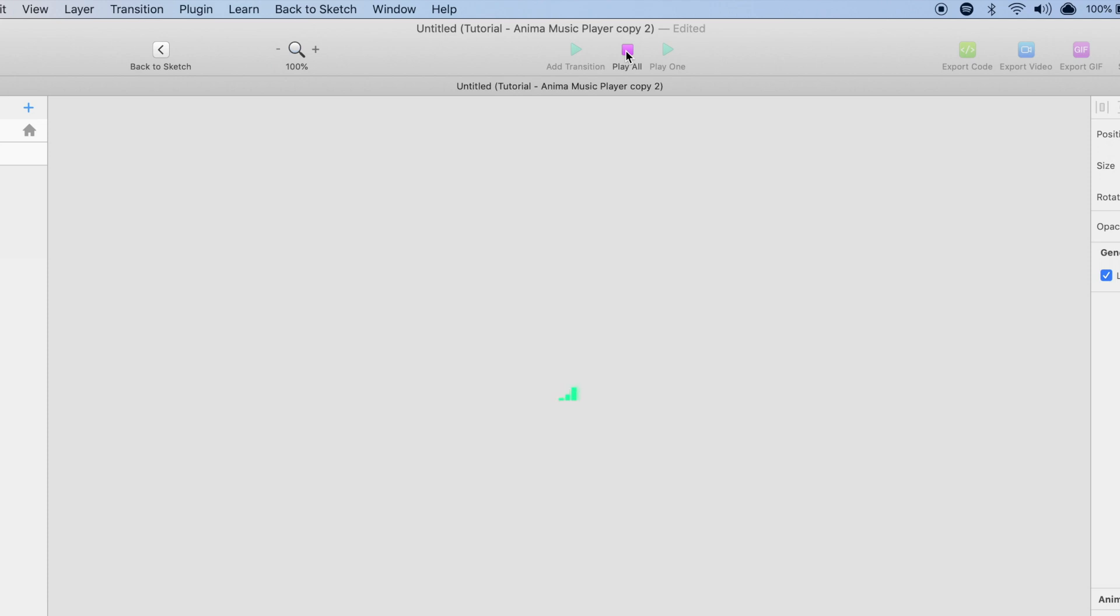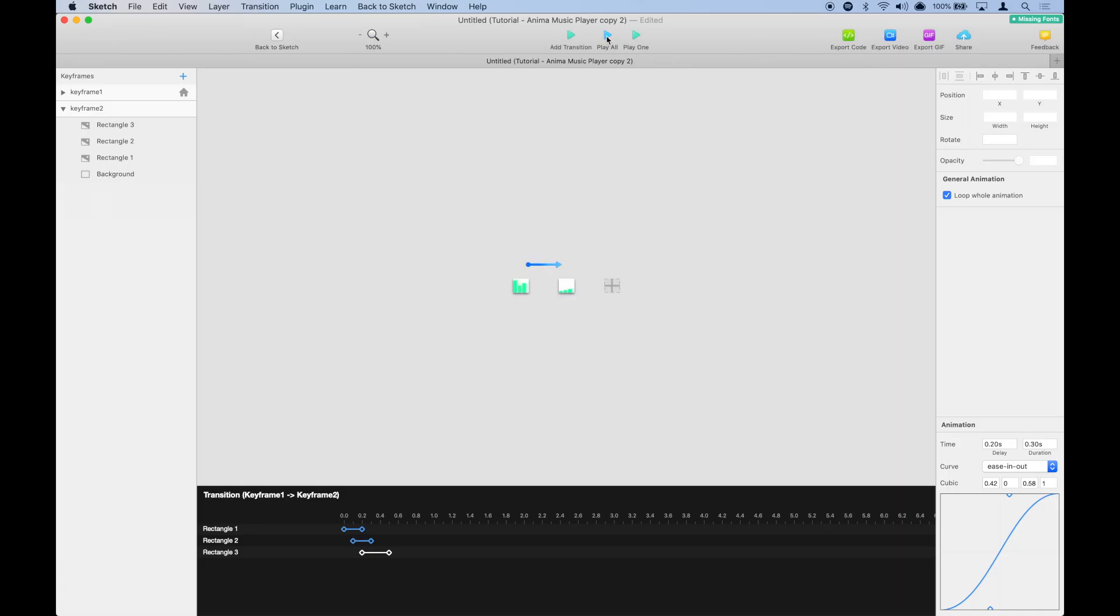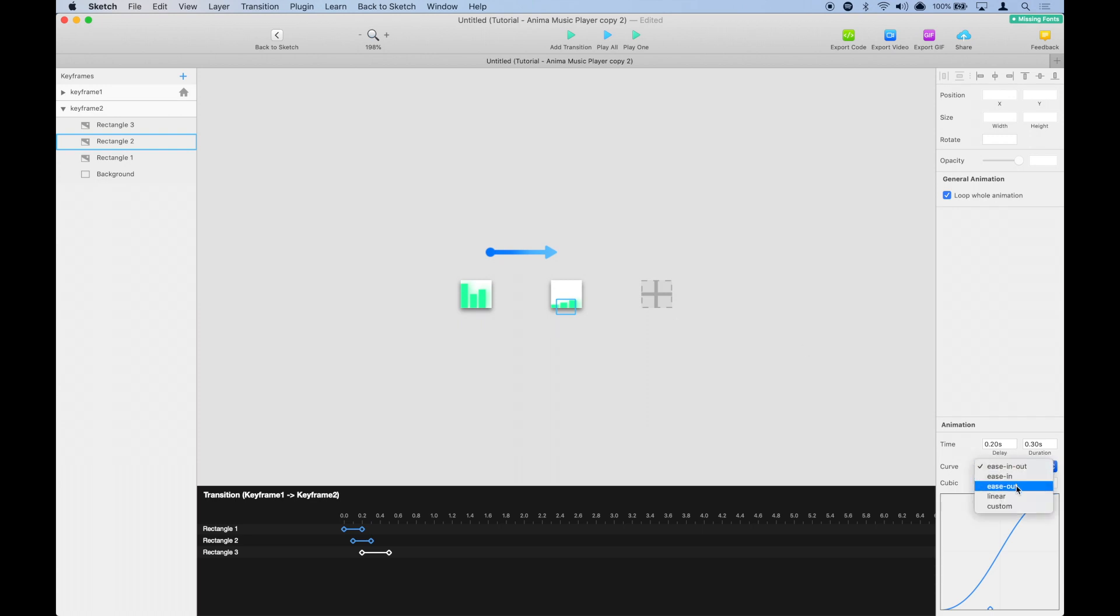And there you go. It looks like it's playing to a music beat right now. You can also play around with the ease curve or you can enter your own. That's it.